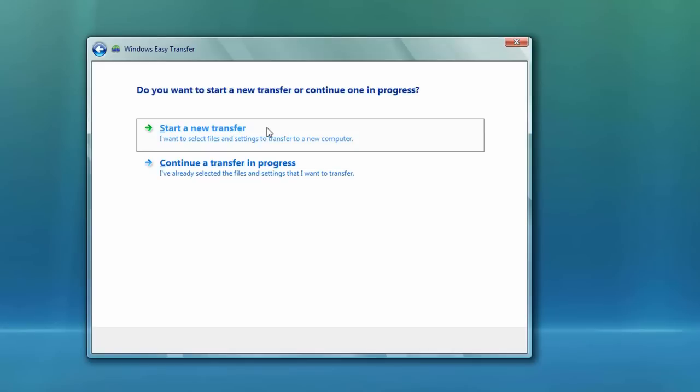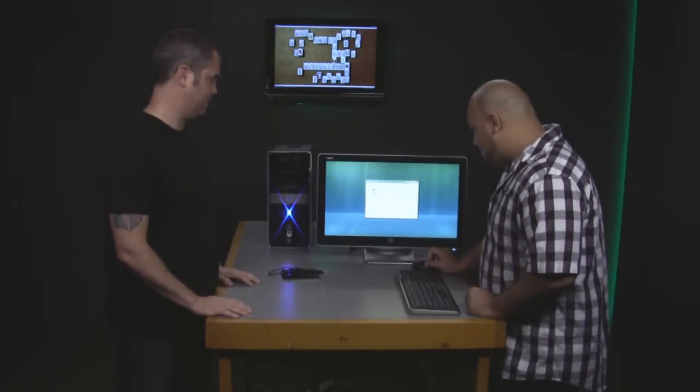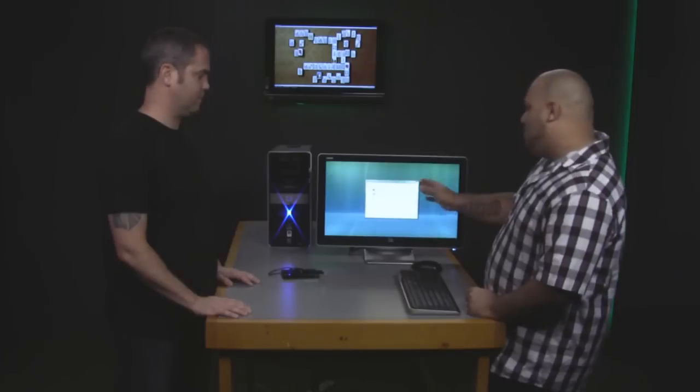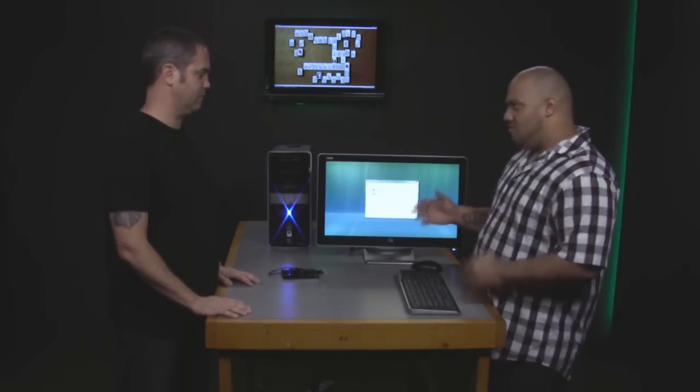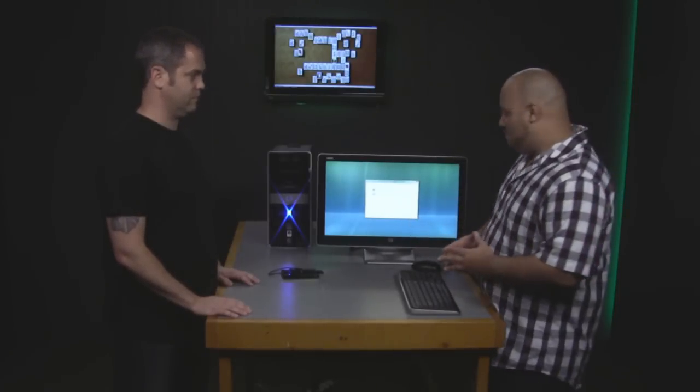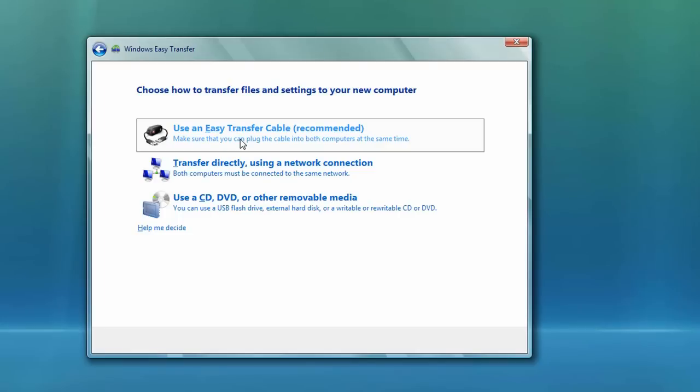So what we have here is basically it's saying that we can start a new transfer or continue a transfer in progress. And what we're doing is starting a new transfer. So I'll select that. And what computer are you using now? So this is our old computer because we have a new Windows 7 computer that we want to move to. My old computer.